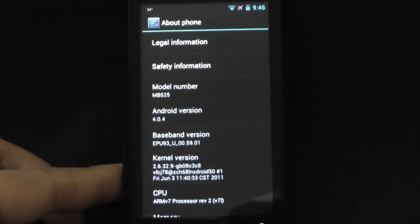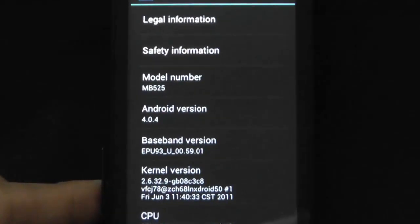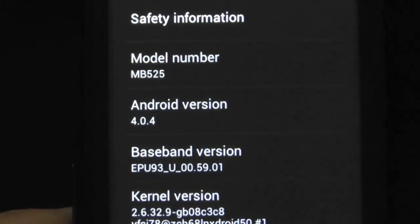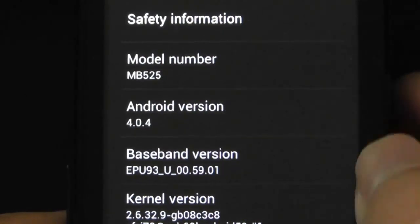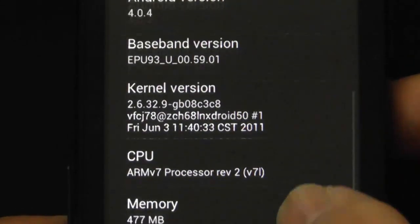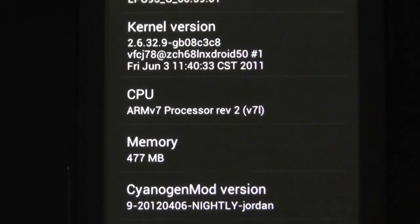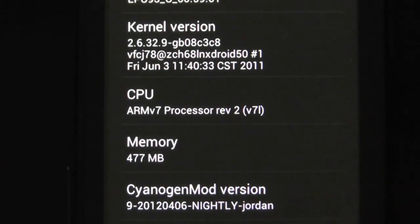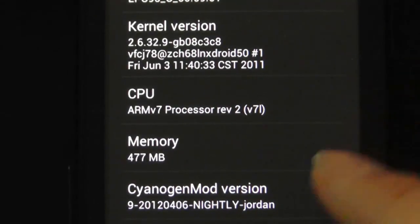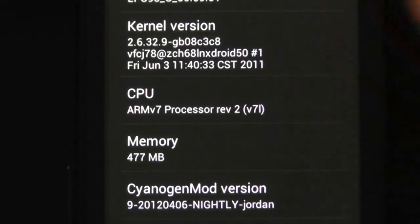That it is Android 4.04, which is a nightly build. Here, nightly build, Friday, April the 6th, quite recent, only a few days ago.